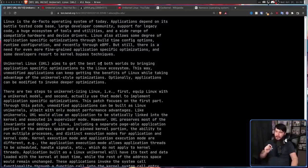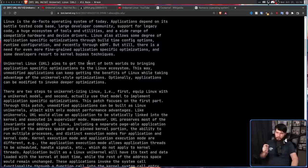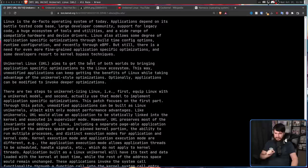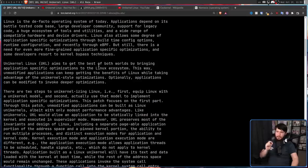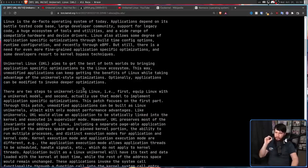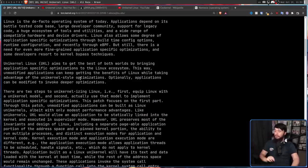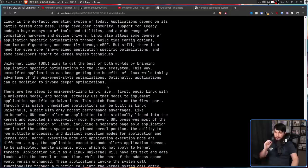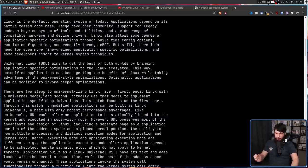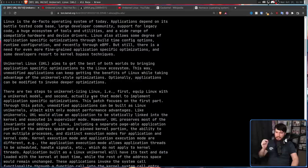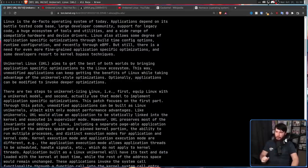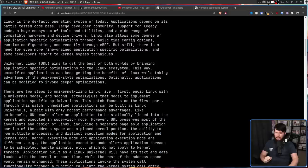Unikernel Linux aims to get the best of both worlds by bringing application-specific optimizations to the Linux ecosystem. This way, unmodified applications can keep getting the benefits of Linux while taking advantage of the unikernel-style optimizations. Optionally, applications can be modified to invoke deeper optimizations. There are two steps to unikernelizing Linux. That's not a word, but we'll go with it. First, equip Linux with a unikernel model, and second, actually use that model to implement application-specific optimizations.